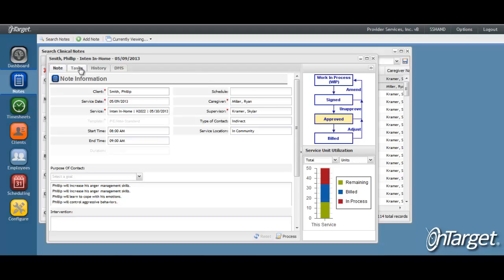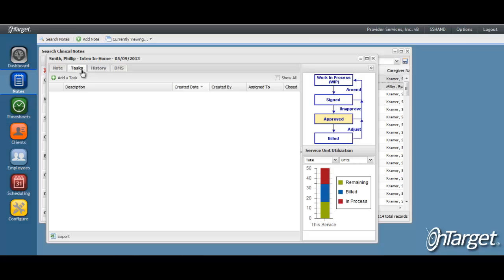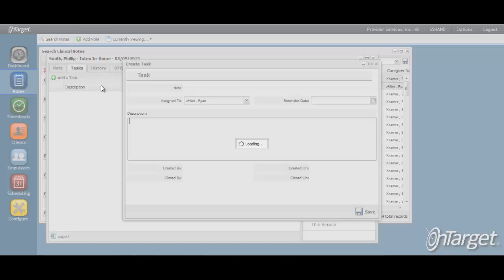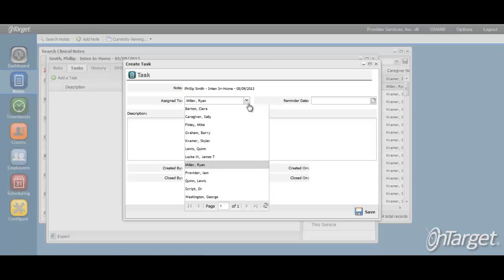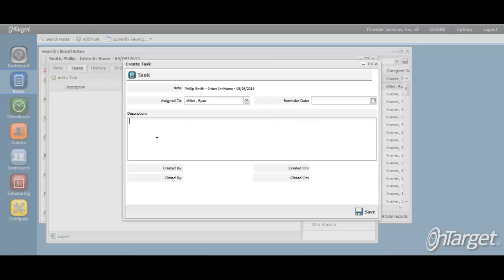If the caregiver is the one recognizing the edits that need to be made, they can simply go to the task tab, add a task, assign it to their supervisor, and request to have the note un-approved.